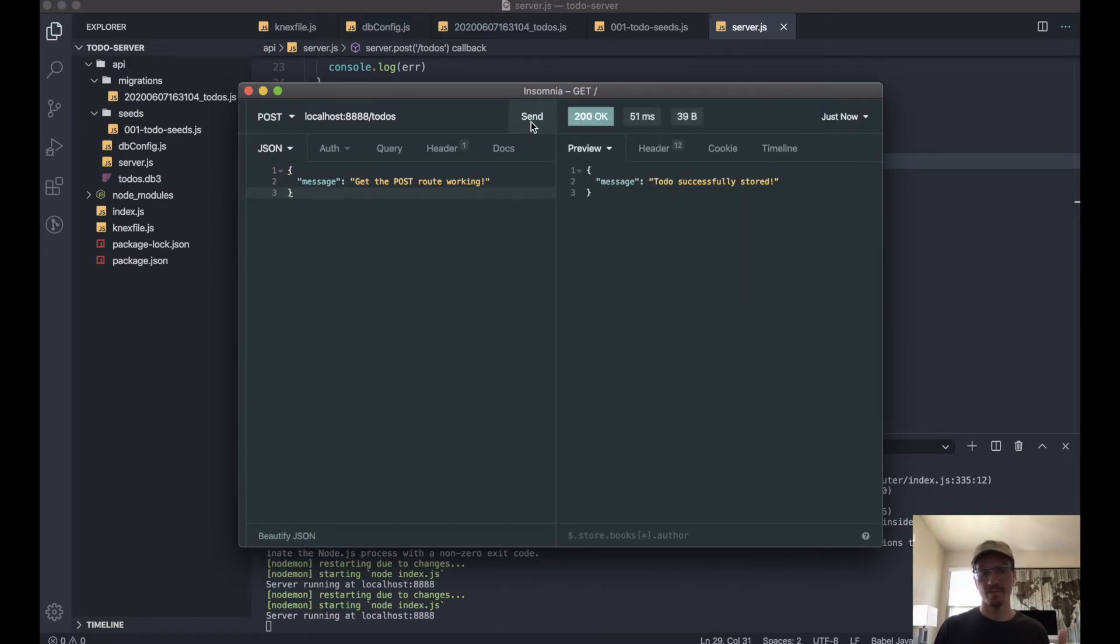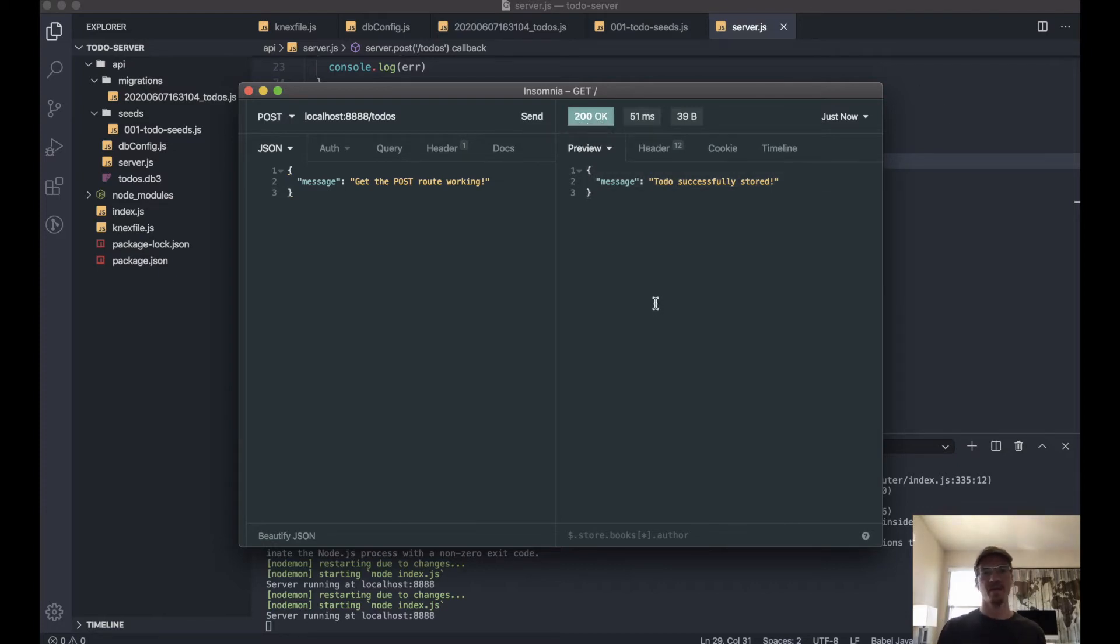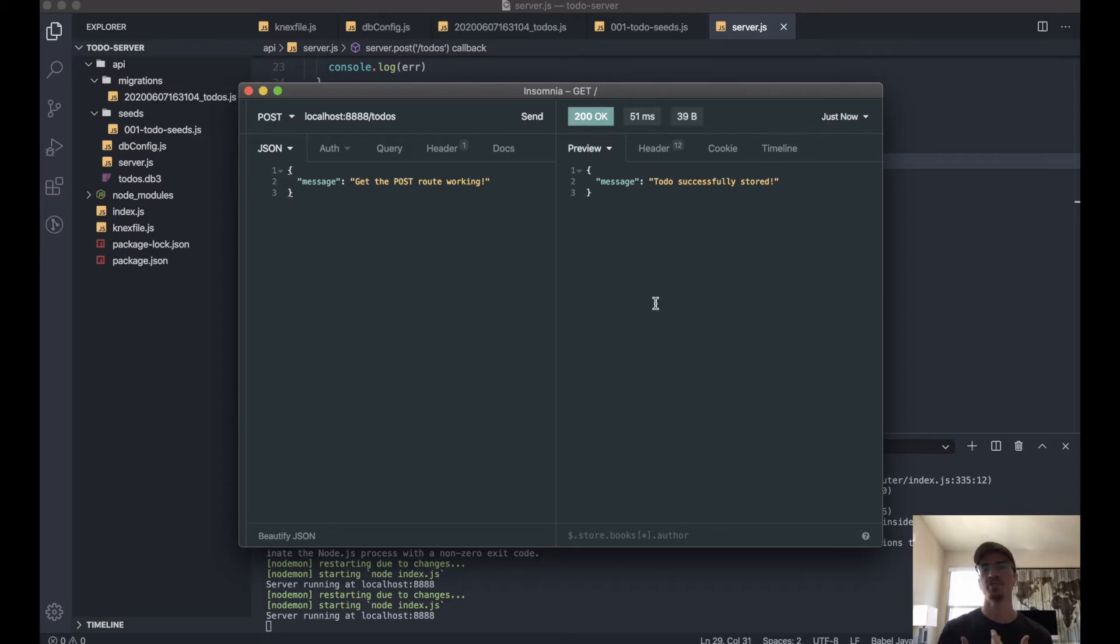There we go. And so you notice we're getting a status 200. We actually want to modify that, because 200 is okay—that's usually what you send back if someone is just trying to get some information. But if someone's actually creating a record, then you want to send them a 201.